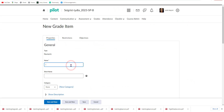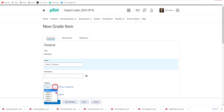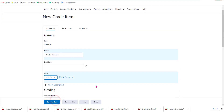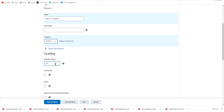I'm going to name this Week Five Dropbox. I'm going to assign it to a category called Week Five, and then I'm going to keep my points at ten. Since I'm adding a new item, I'm going to go ahead and hit Save and New.